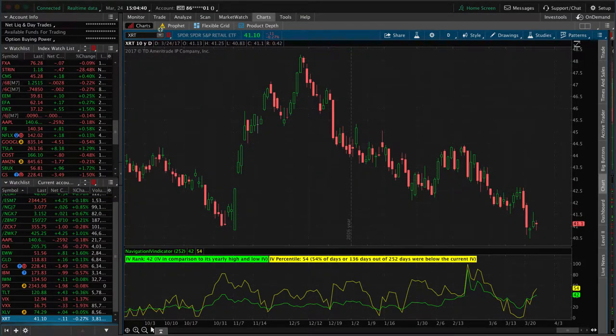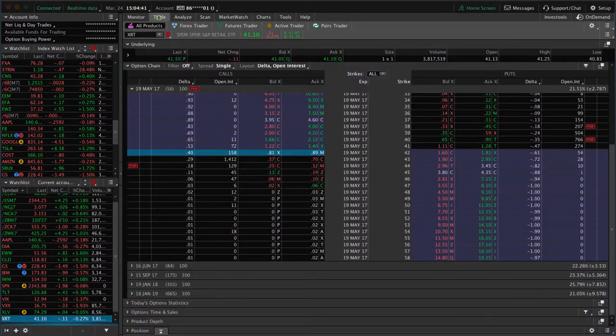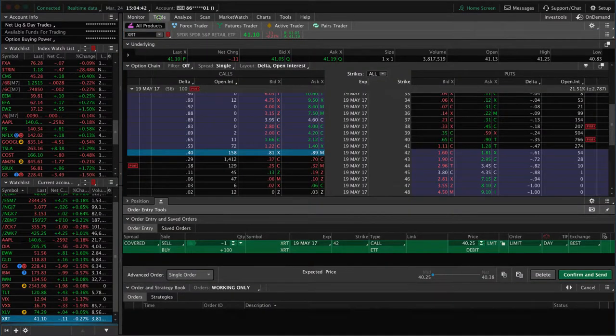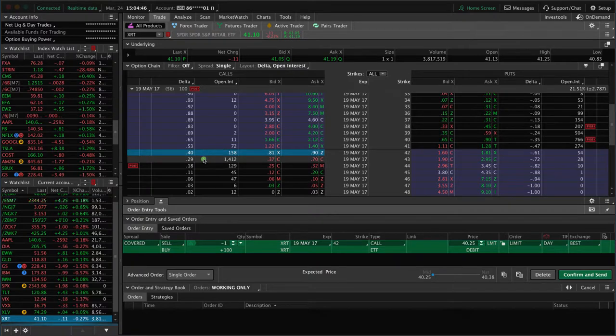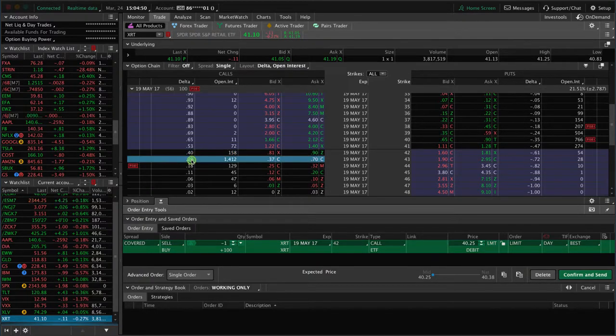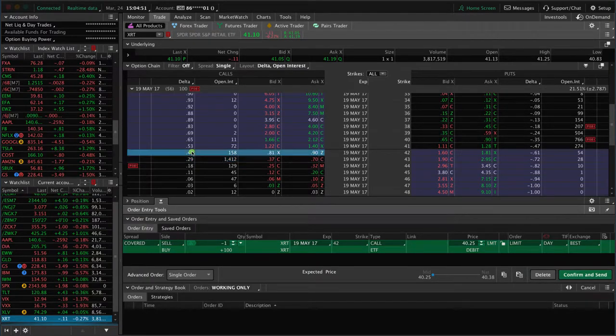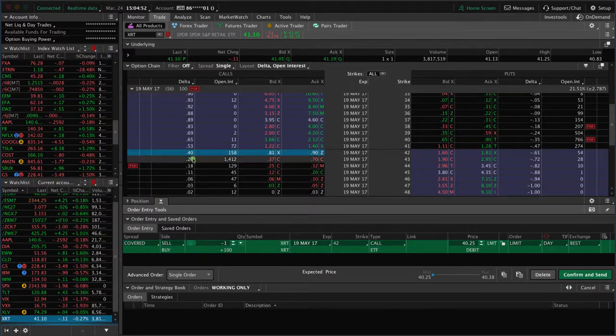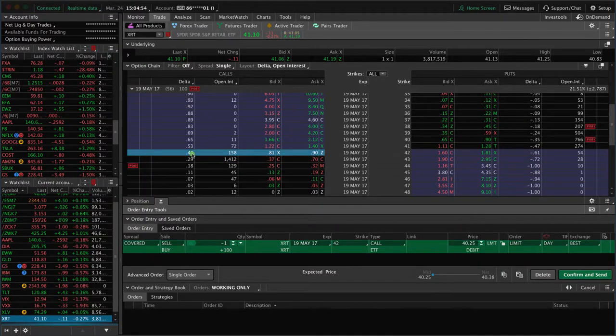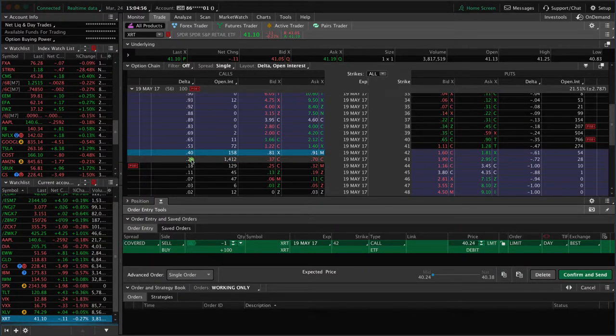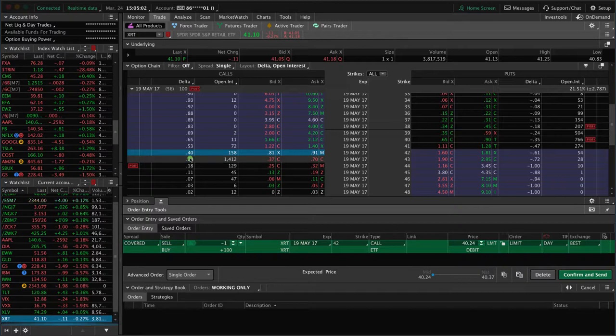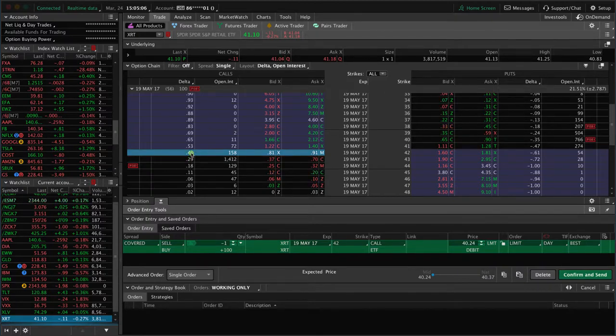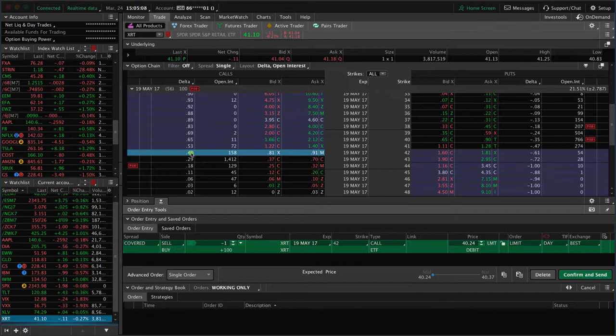You're going to go to the trade tab and go to the call side. Remember, we want around that 30 delta call. Right now we've got a 29 or a 40. I always like to opt for the higher one. You can do 29 - it's actually closer to 30 - but as a practice, I like to go 30 or above. So I would choose the 40.